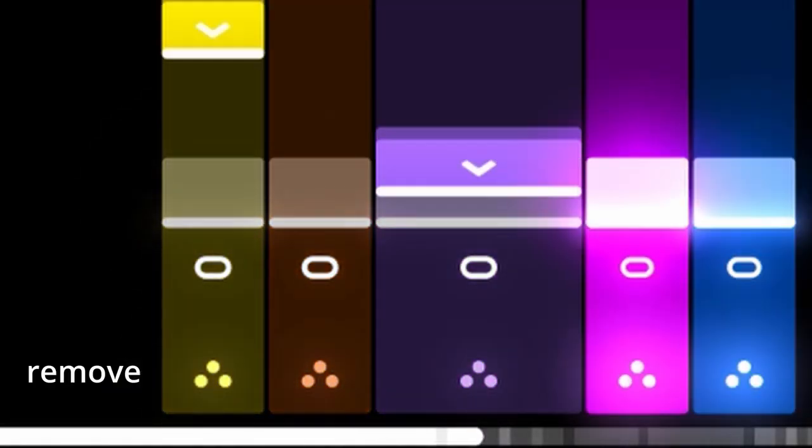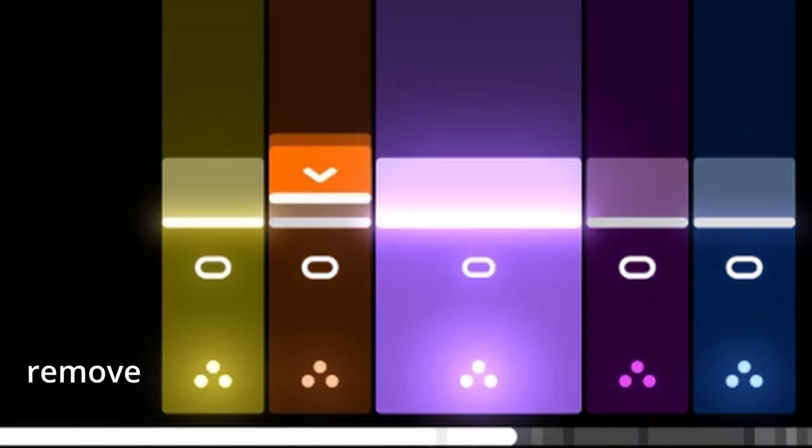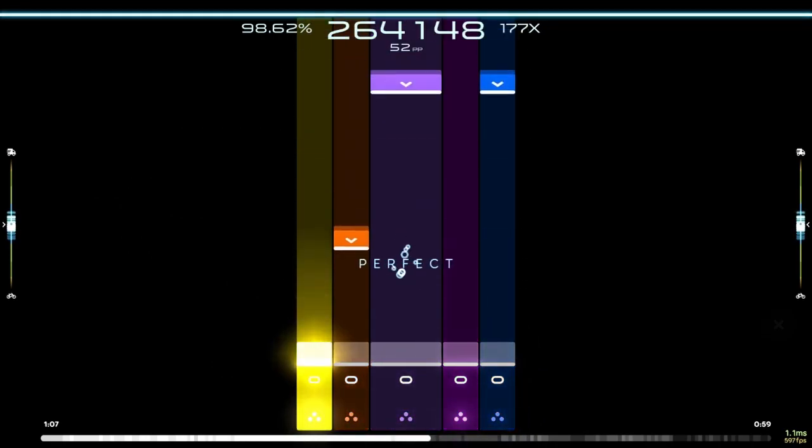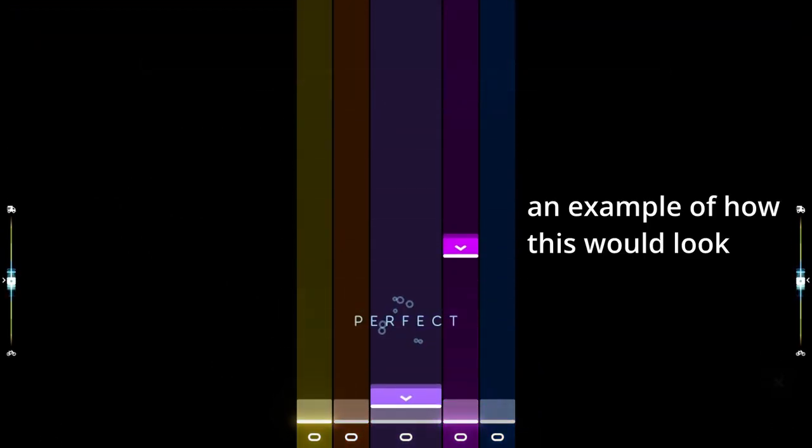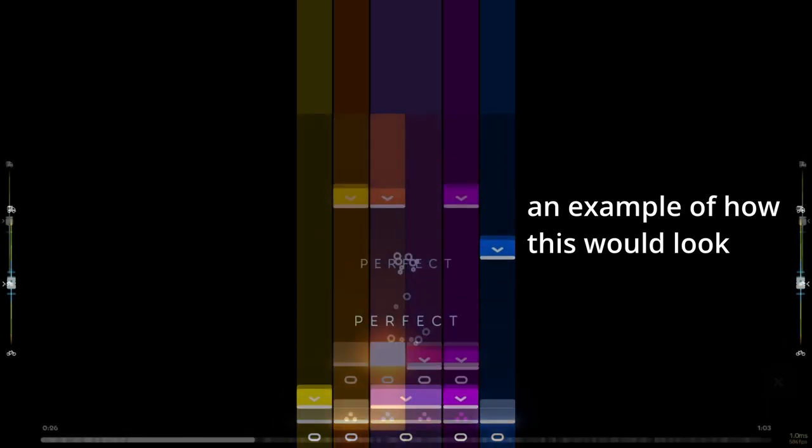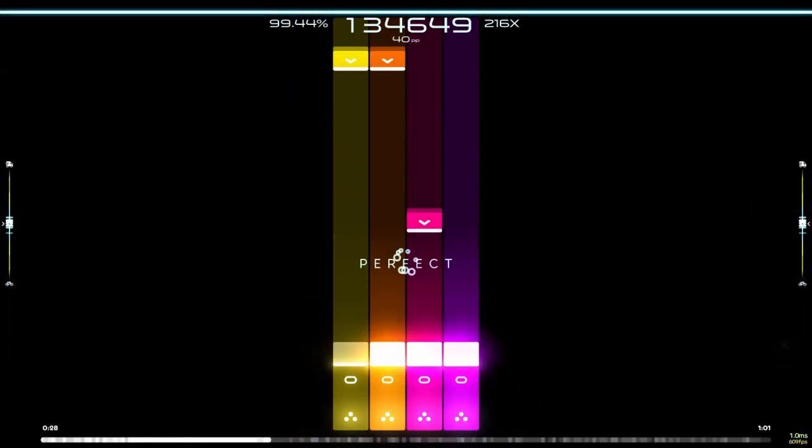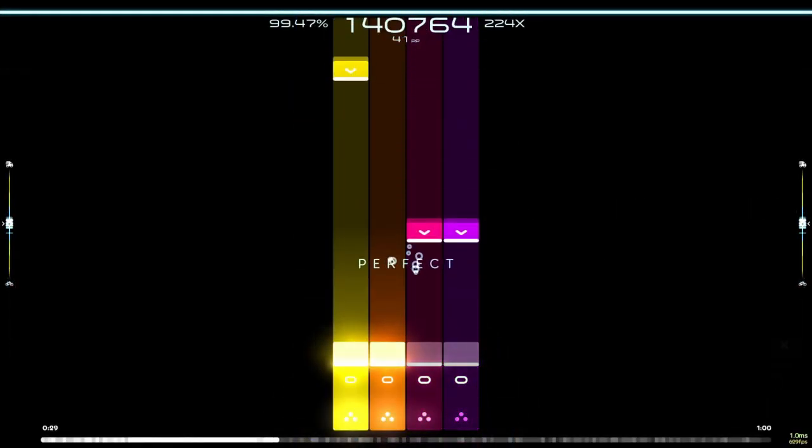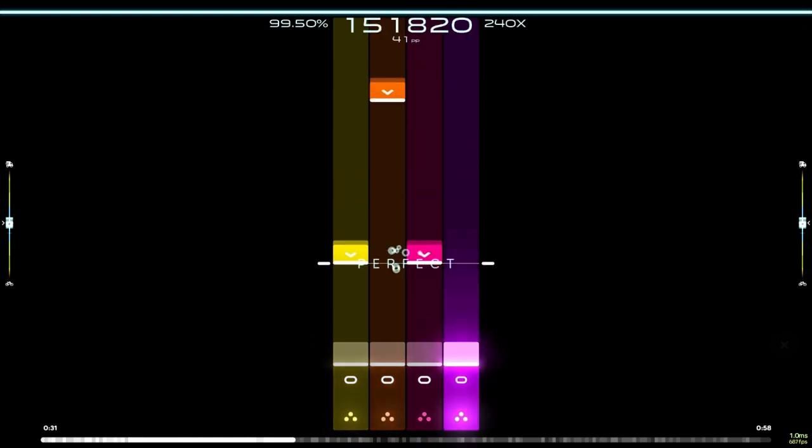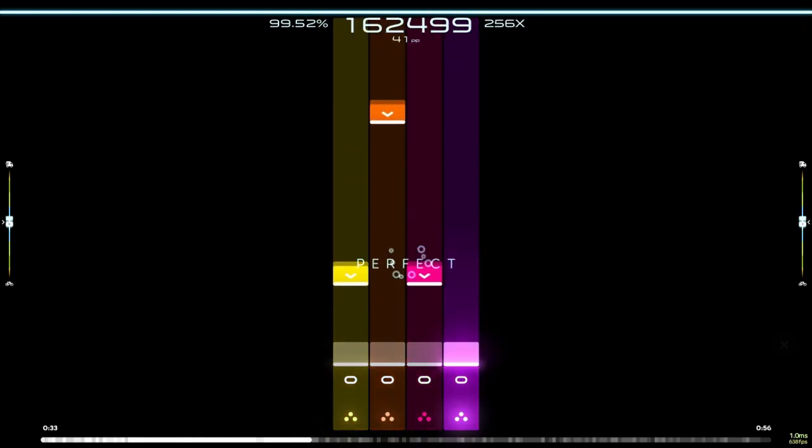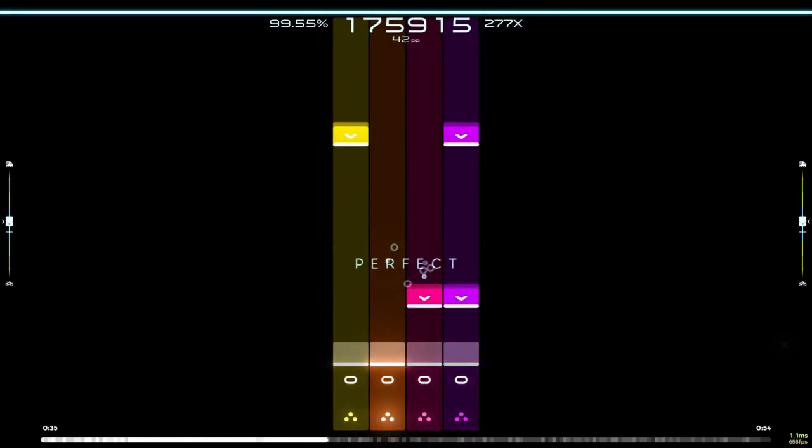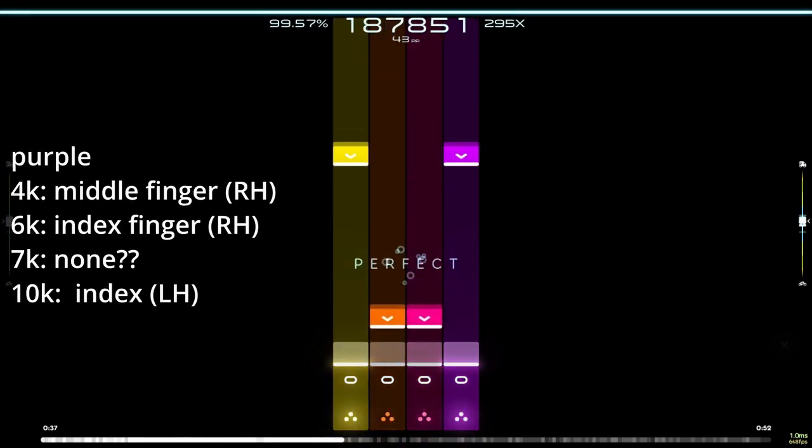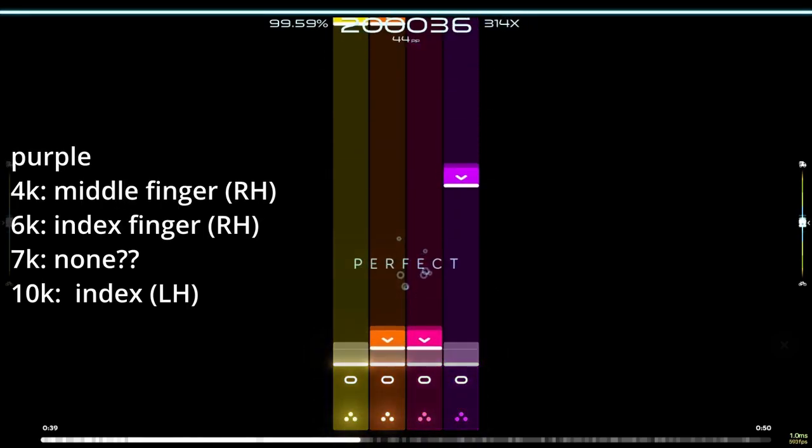When it comes to the colors, each key count seems to change which color gets associated with which finger. For the lower key counts, this isn't really much of an issue. Once you get to six and seven key, it starts to look messy.